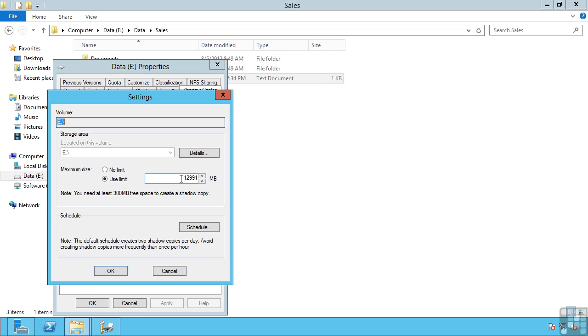Now remember, the way this technology works is at a block level. So it's not about the total amount of data, it's about the rate of change and specifically the amount of block level change. I could have a 200 megabyte file, but if the change is only 10K, the only disk space you need for these shadow copies is that 10K difference.